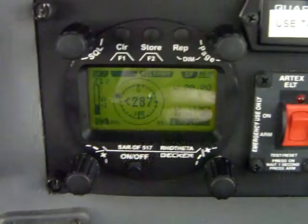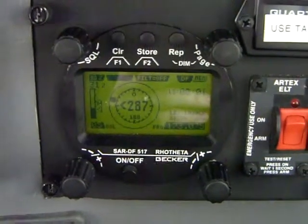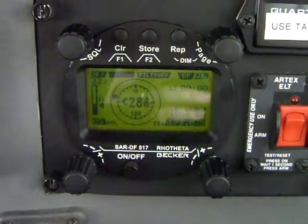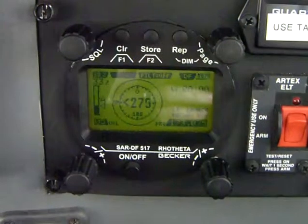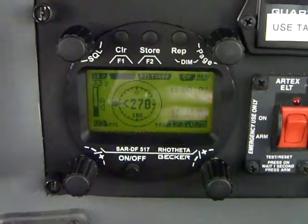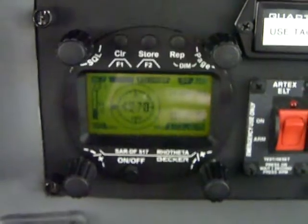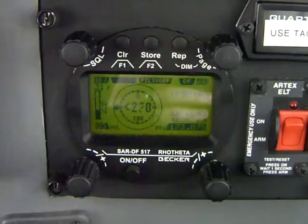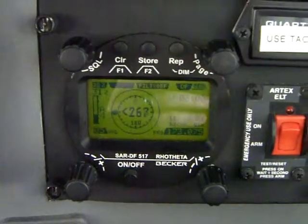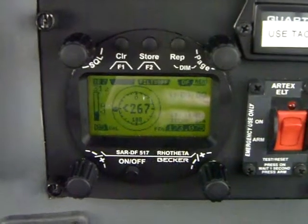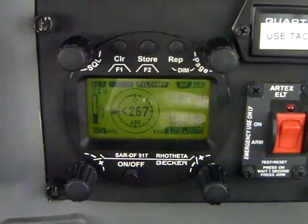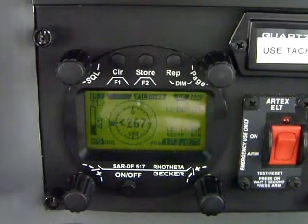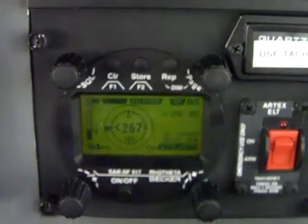Good morning. This is the first video of several on the Becker Rotheda tracker. Please bear with me — cheap camera, cheap operator. Some of it's going to be a little bit out of focus and the glare was kind of rough in some spots, but we'll do the best we can.